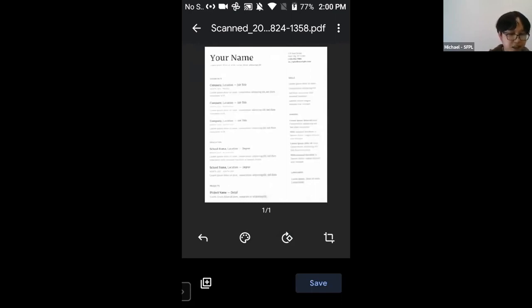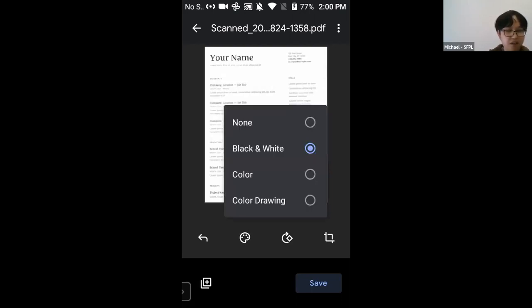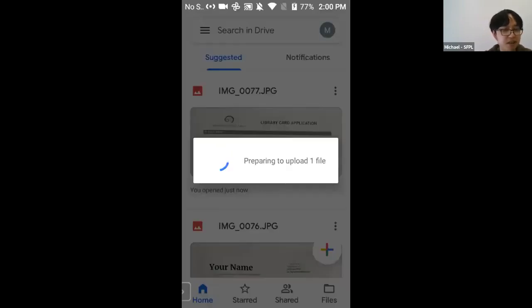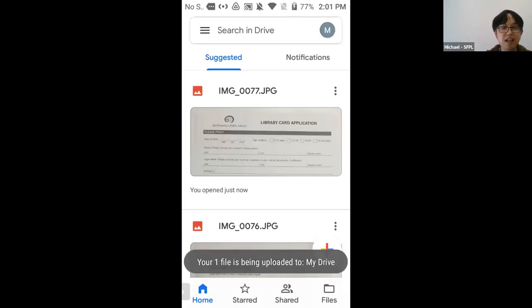At the bottom of the screen are four options including a color palette. Tapping it shows options: None, Black and White, Color, or Color Drawing. Selecting Black and White and tapping Save prompts you to name the document and choose which Google account and folder to save it to. The file is saved as a PDF directly to your Google Drive account, ready to share or submit to someone. That concludes the presentation on how to use your devices to scan documents or photos.